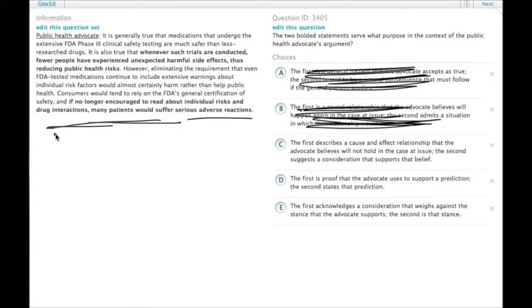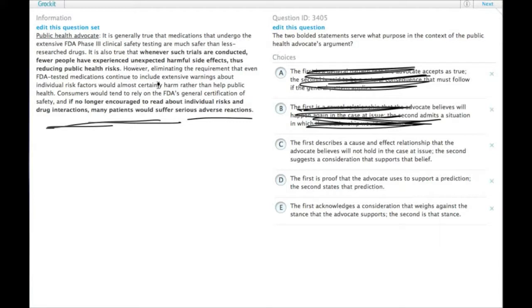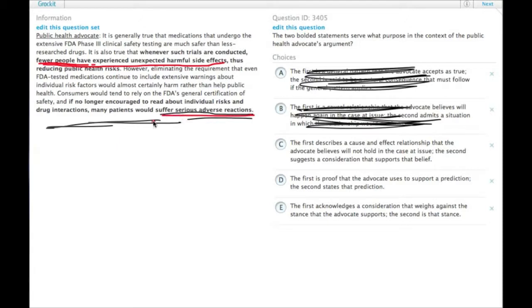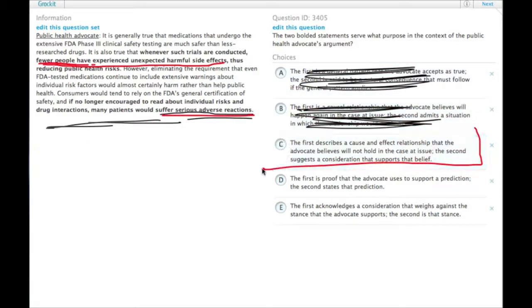That's true. And if this happens, then the first bolded point does not actually, will not actually hold in the case at issue. So if, since the specific cases people would have serious adverse reactions, then it would not be true that we would have fewer people experiencing unexpected harmful side effects if there are serious adverse reactions. So choice C is looking good.